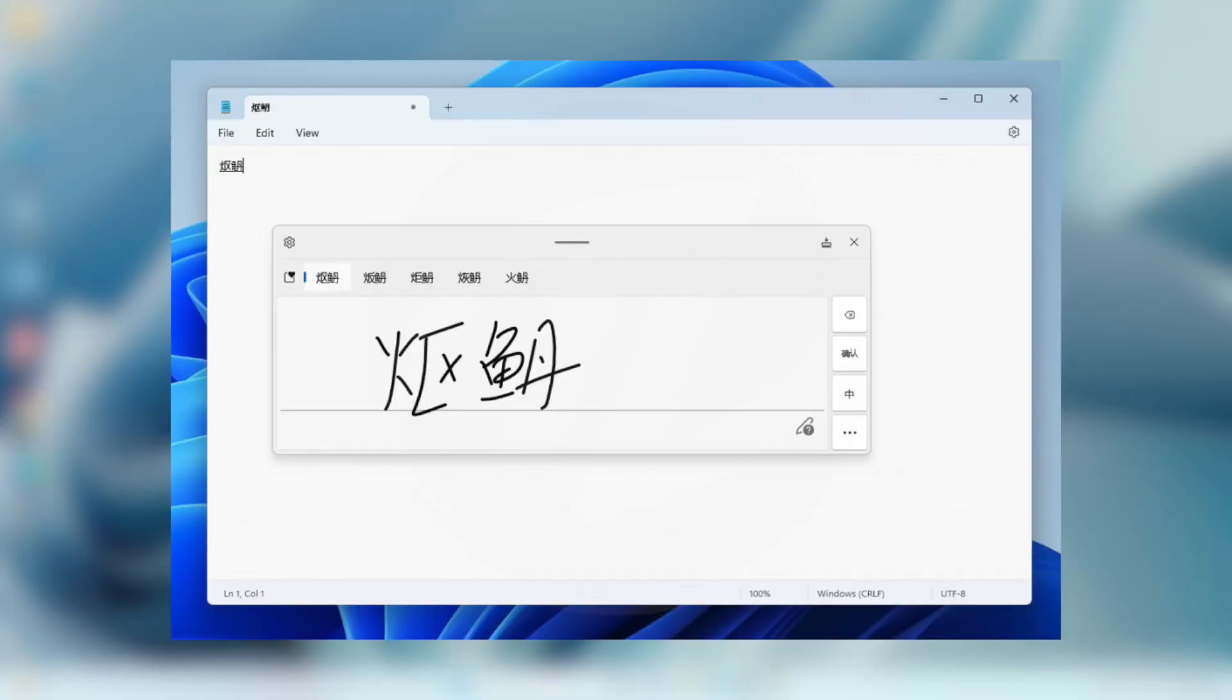For input, updated the simplified Chinese handwriting recognition engine to be faster and more accurate as well as supported characters defined in GB18030-2022.